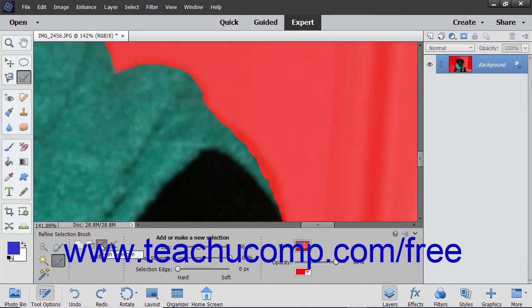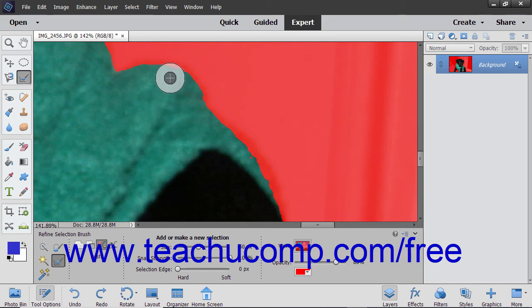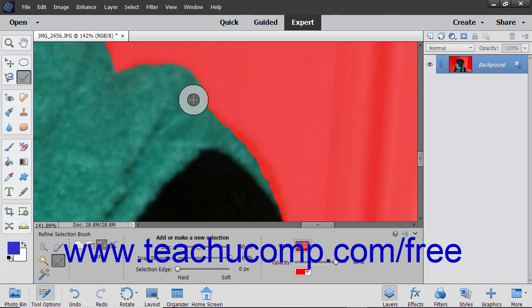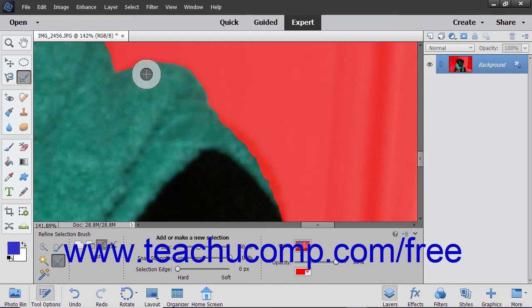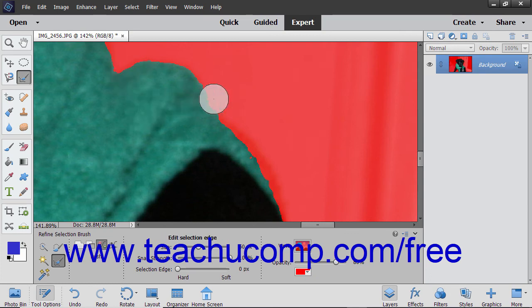If you selected the Push Selection mode and want to expand a selection, place the cursor inside of the existing selection so that any selection line that falls within the outer circle will snap outward to expand that selection edge to the next image edge found within the outer circle. To shrink a selection, place the cursor outside of the selection so that any selection line that falls within the outer circle will snap inward to contract that selection edge to the next image edge found within the outer circle.